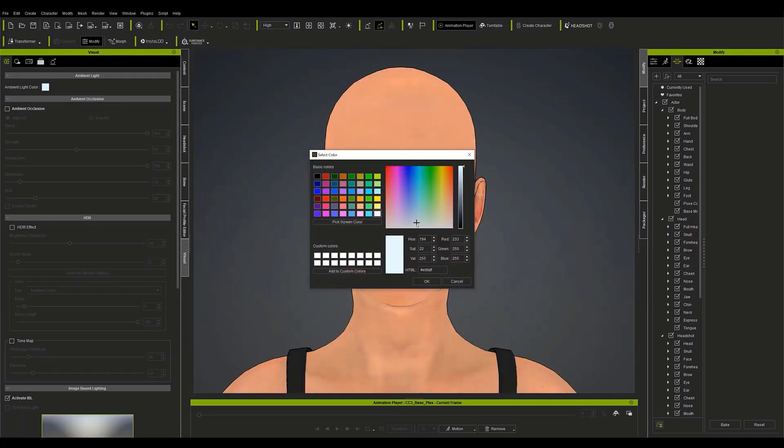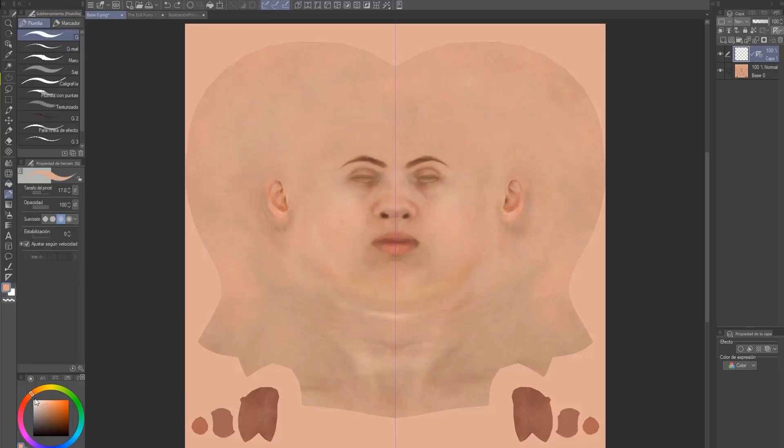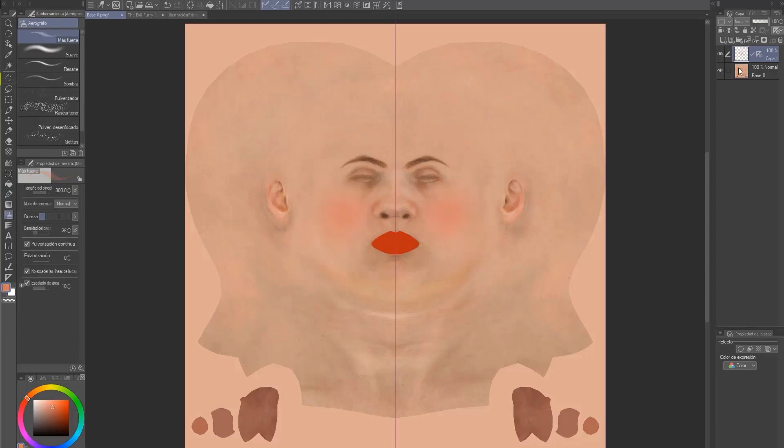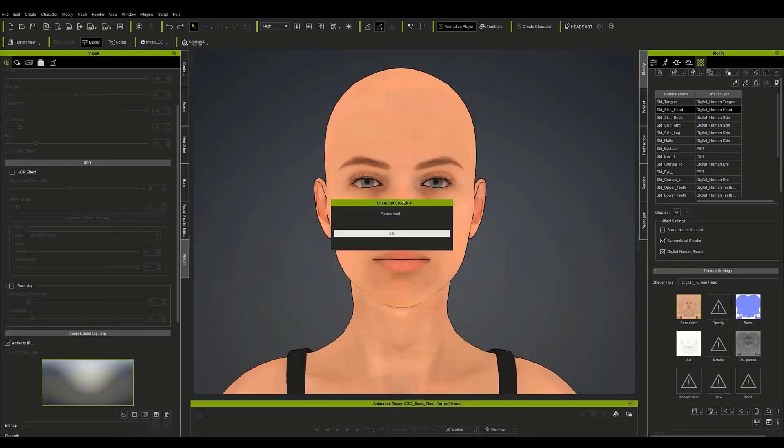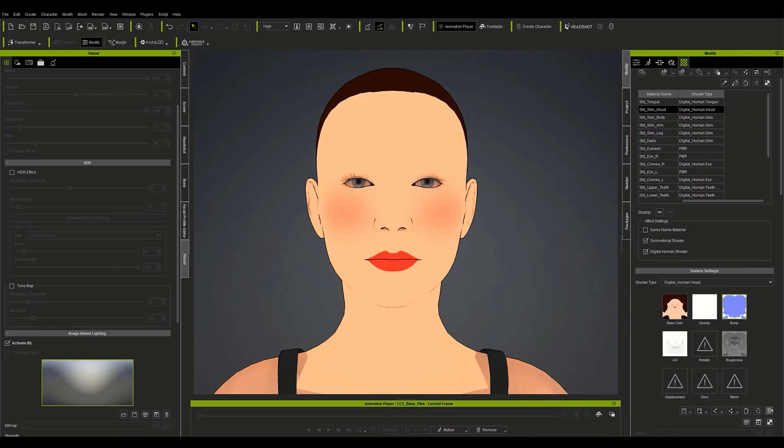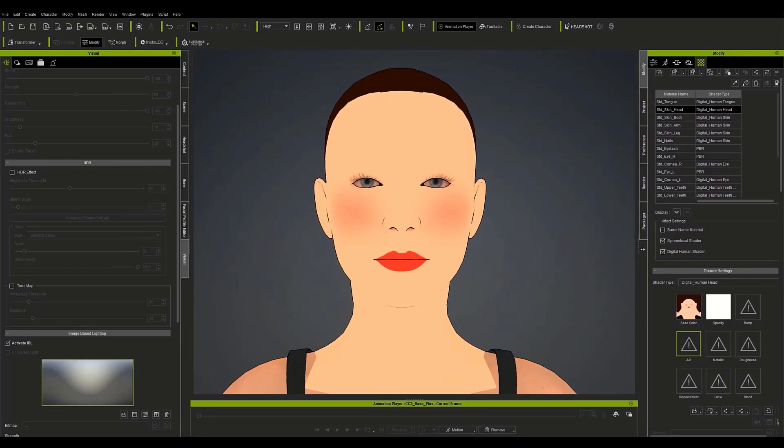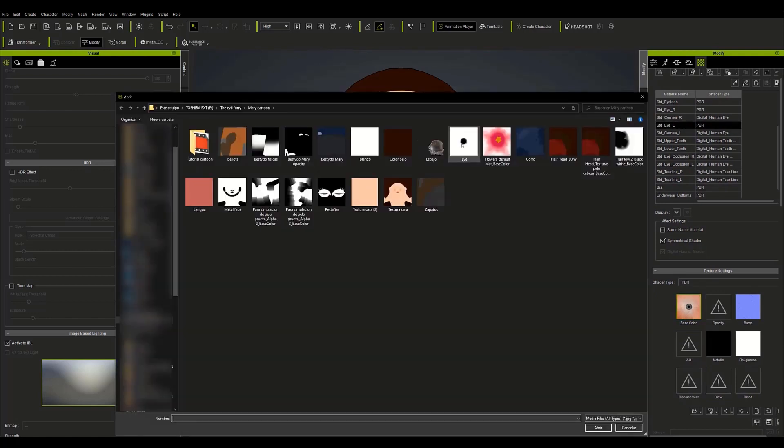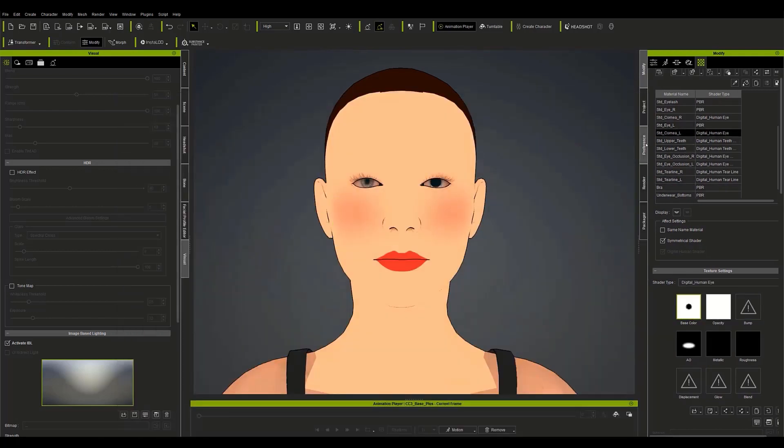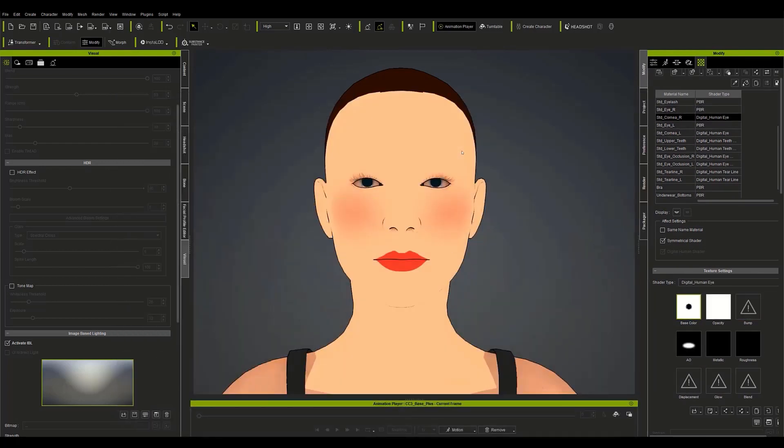Obviously these textures are not cartoon, so we will have to change them for flat colors in a program such as Clip Studio. When placing them on the model, remember to remove the normal textures for all materials. This is because the normal textures affect the lines and the cel shading of the cartoon effect and can be confusing.